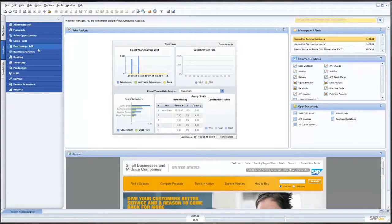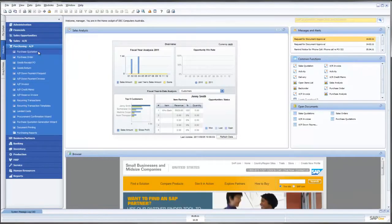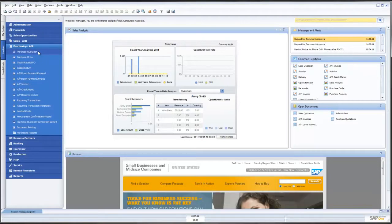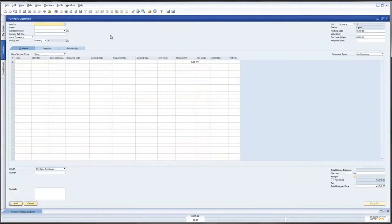What we are going to focus on today is within Purchasing AP we are going to look at Purchase Quotations. This is great new functionality brought to us from the team at SAP under version 8.81. Let's open up Purchase Quotations.